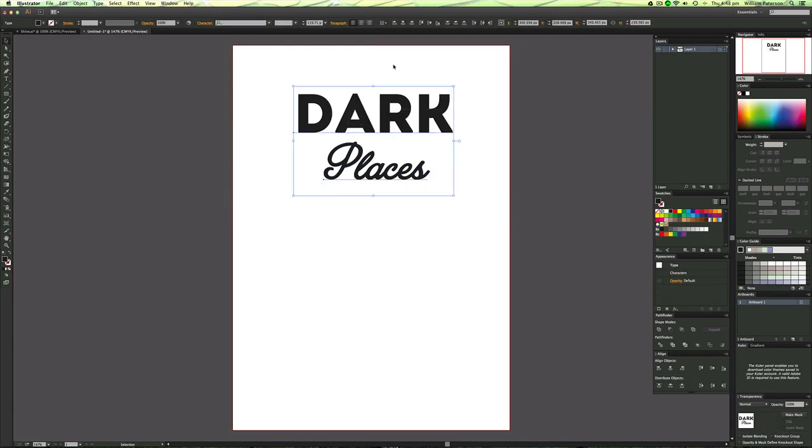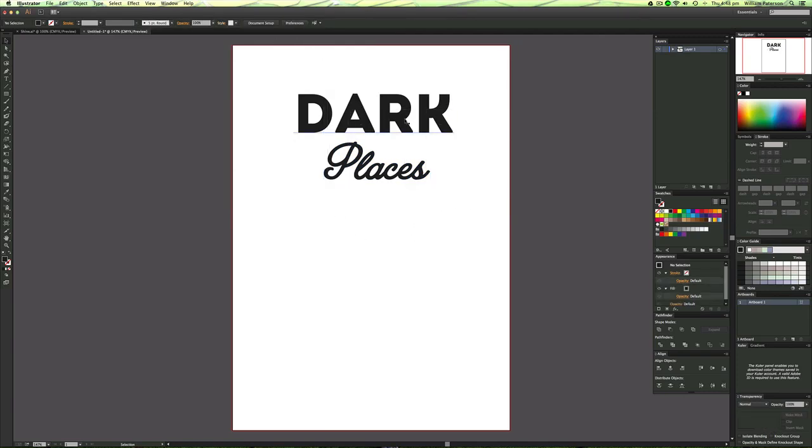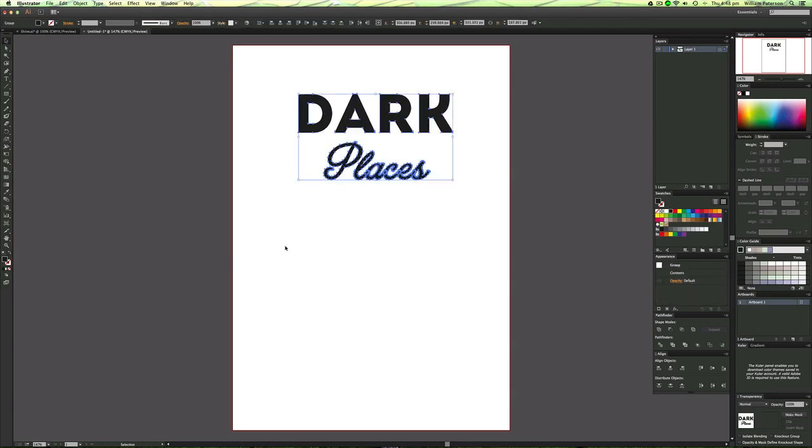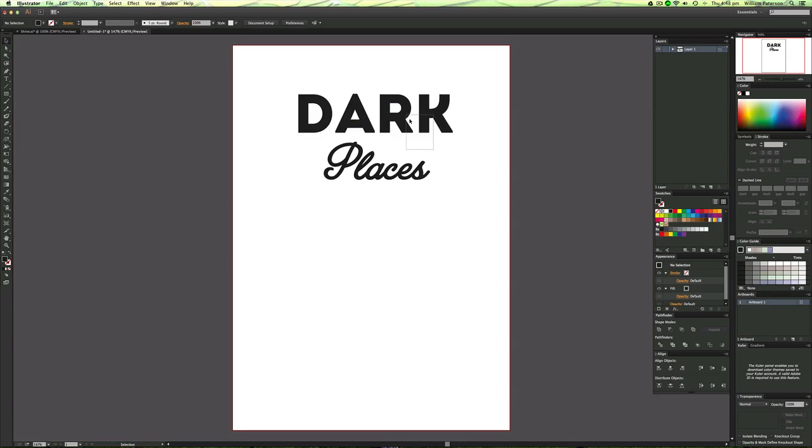Ok so with both of these, these are both live text objects so make sure that you've got the text that you want and highlight both of them. I'm going to press command shift and O which will outline it to convert them into shapes.